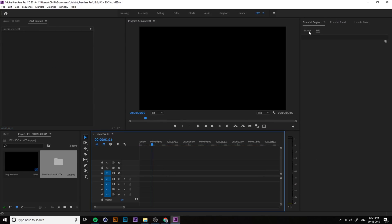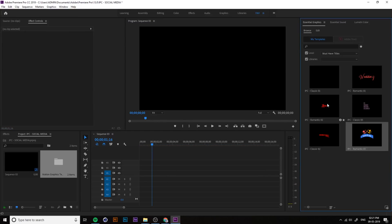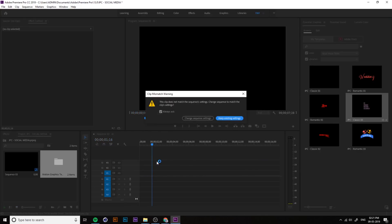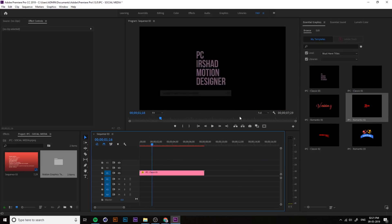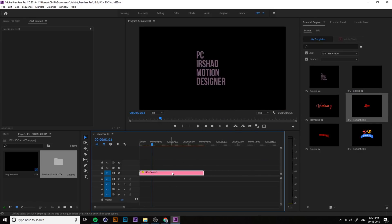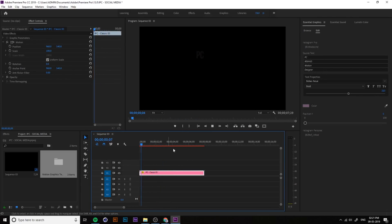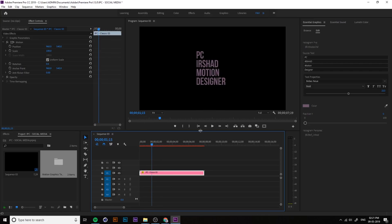Now let's check the Classic Three title. This is a basic title where you can change the text, font, font style, and color from the Essential Graphics panel.